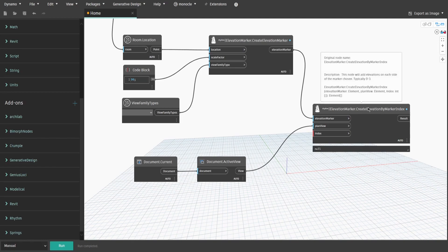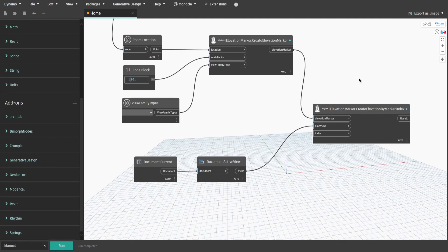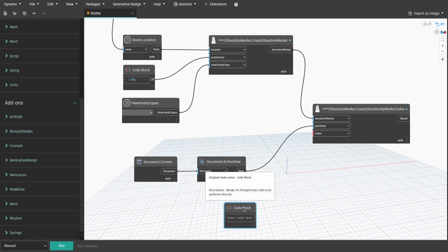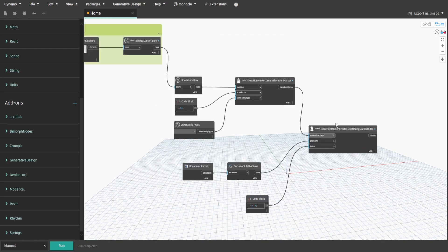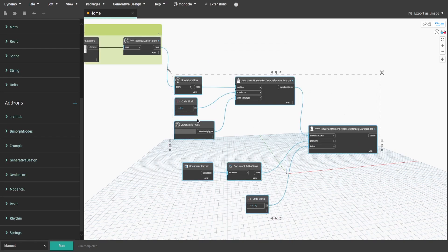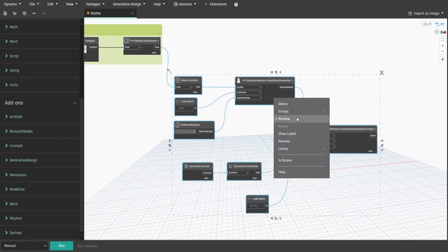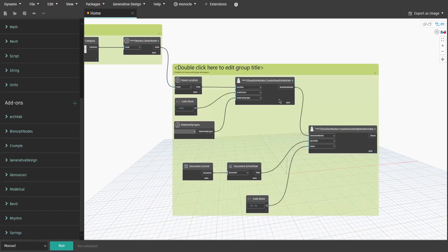Because we need 4 elevations, double-click and type down 0..3, which is a sequence from 0 to 3 with a step of 1. Select all new nodes and create a group. Let's give it different color and call it CreateElevations.